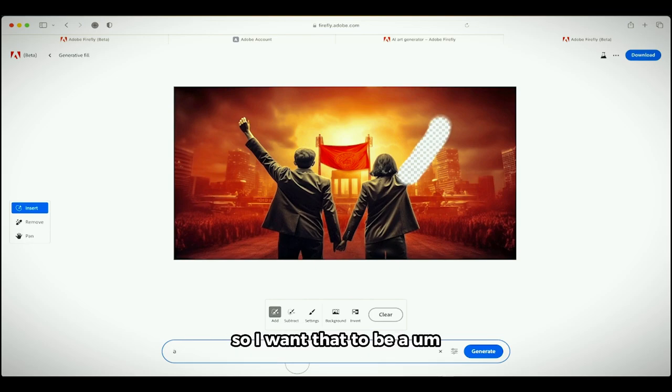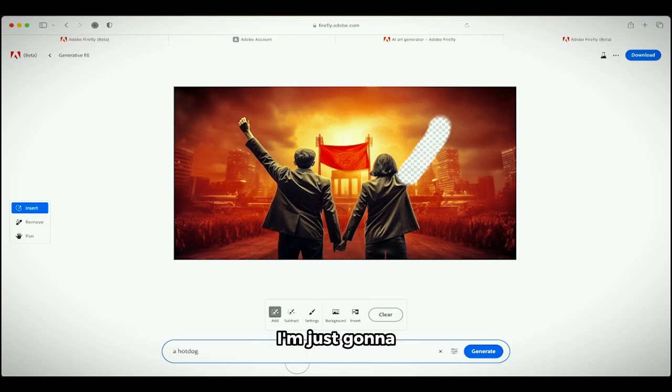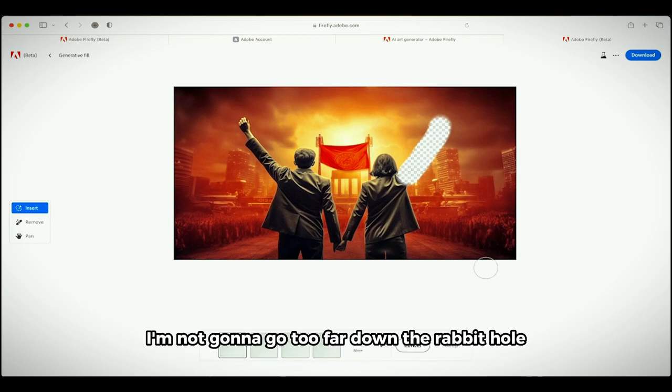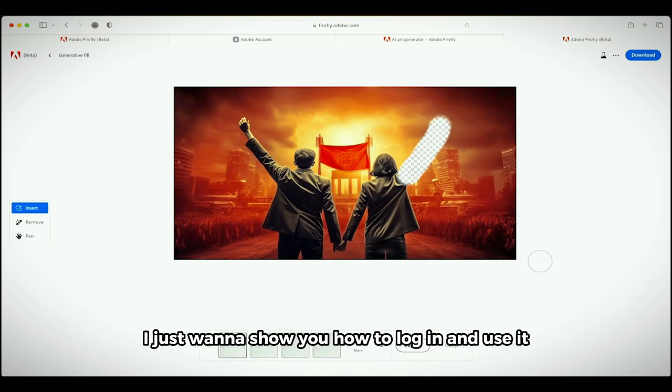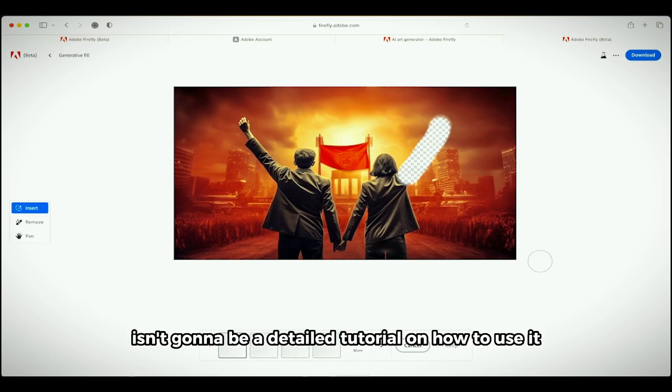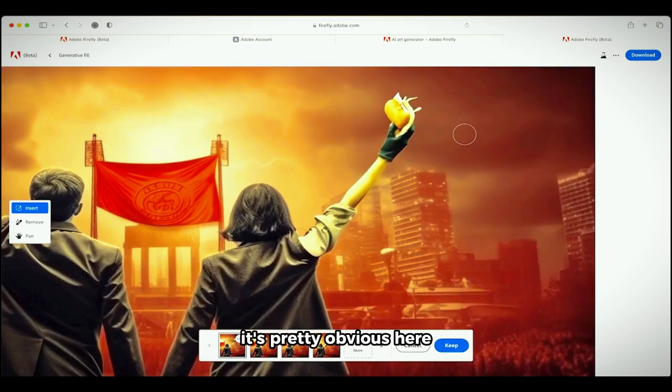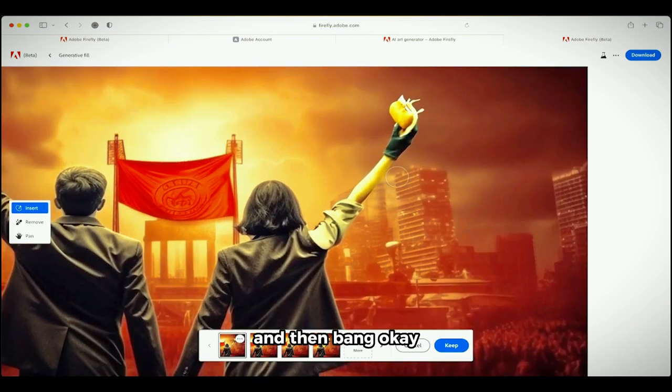So I want that to be a hot dog. I'm just gonna do something simple, right? I mean I'm not gonna go too far down the rabbit hole. I just want to show you how to log in and use it. But this isn't going to be a detailed tutorial on how to use it, it's pretty obvious here.